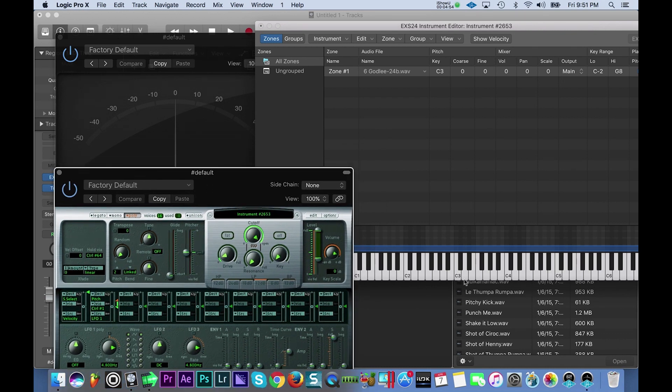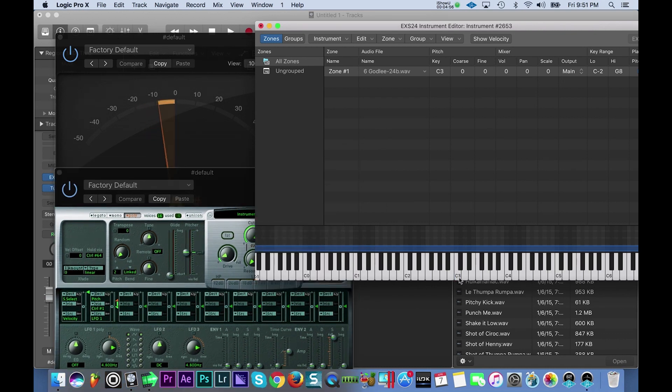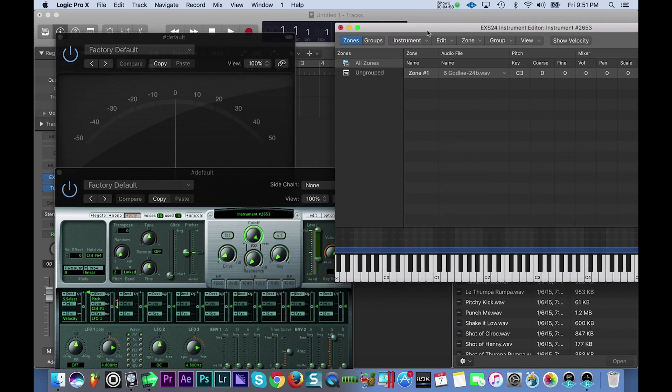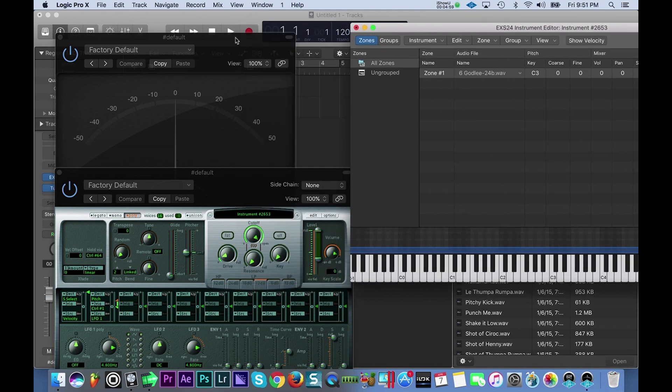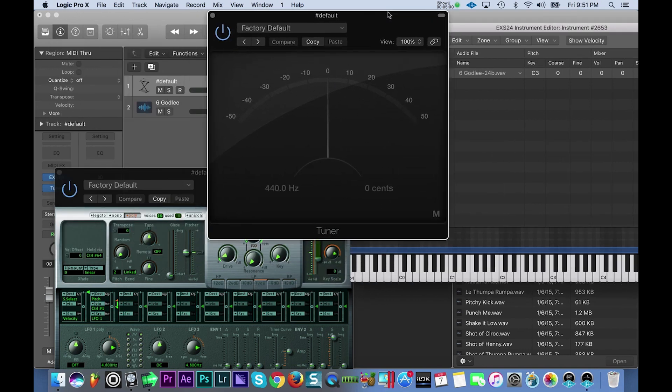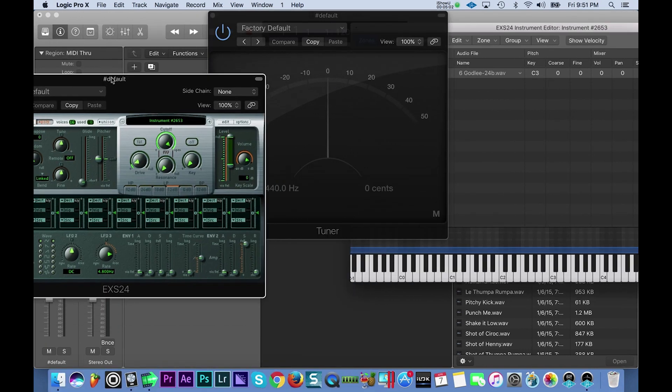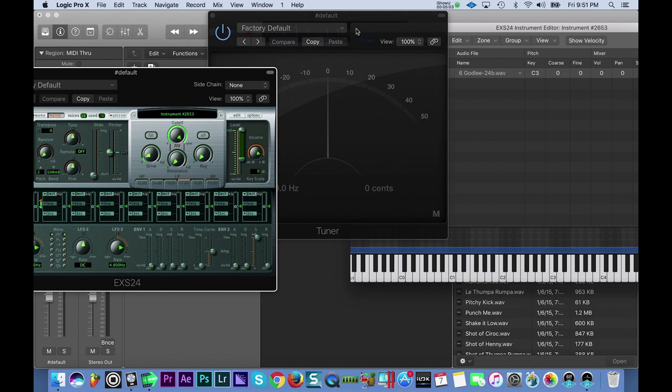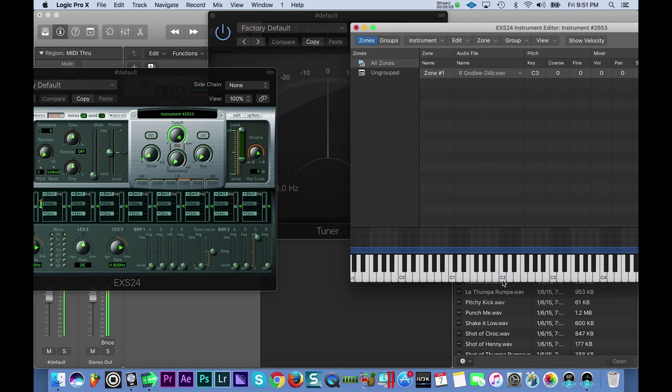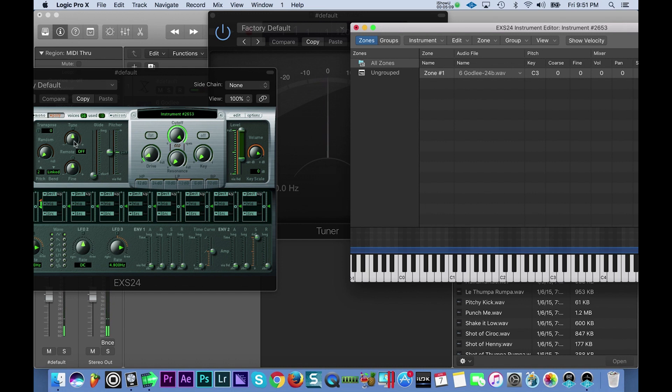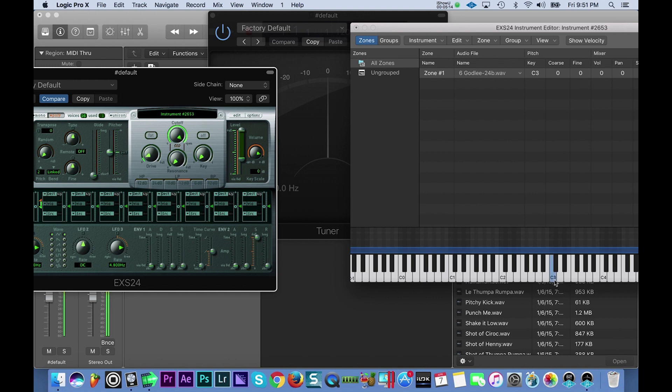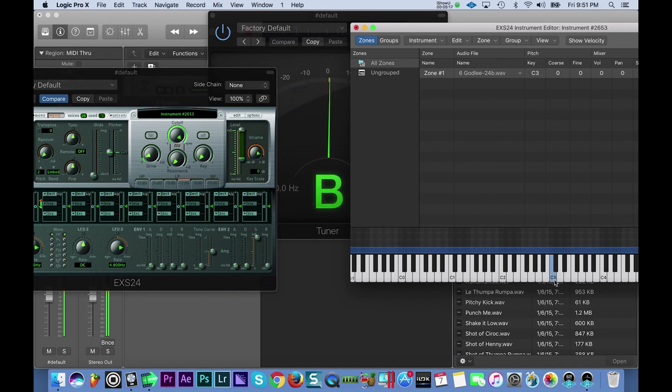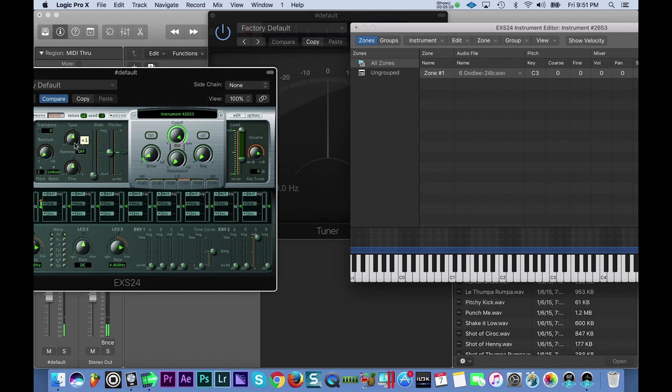So again, let me just make some room here so you guys could see. Bring that over here. Let's try pitching this up by one cent. So now we're at a B, so we should be able to just pitch this up one more cent.